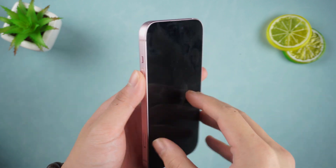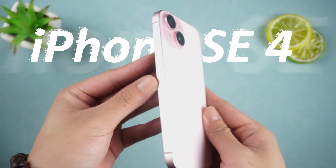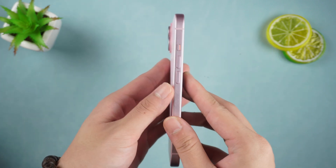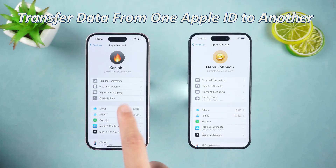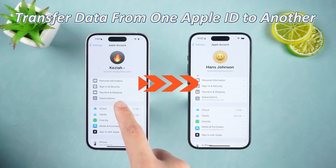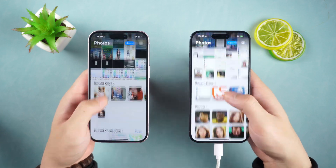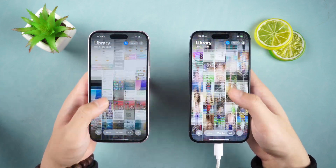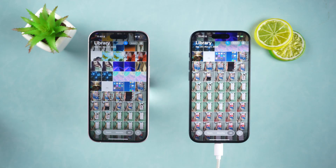Hello everyone, welcome to the Tenorshare Channel. Recently, iPhone SE4 is about to be released. If you want to change to a new phone, you will definitely encounter a problem: how to transfer data from one Apple ID to another Apple ID. Today, we will introduce two solutions in detail — whether you use someone else's Apple ID and want to transfer data to your own Apple ID, or want to change to a new Apple ID.